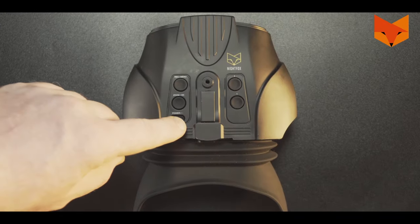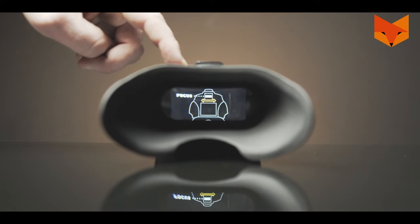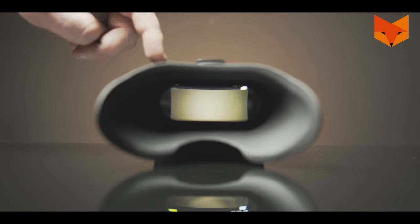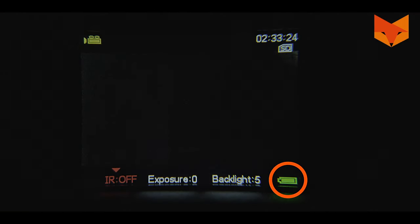To turn on the device, long press the power button until the viewing screen illuminates. This battery symbol on the viewing screen shows the level of charge left in the device.